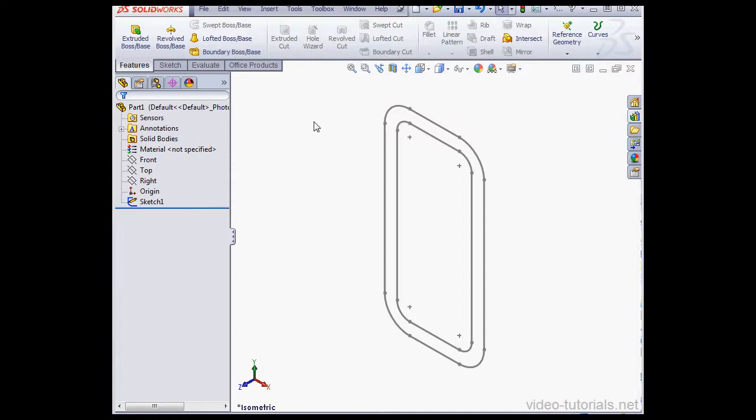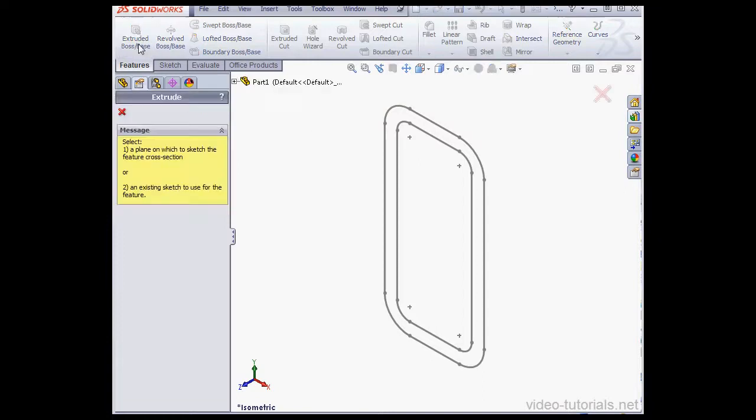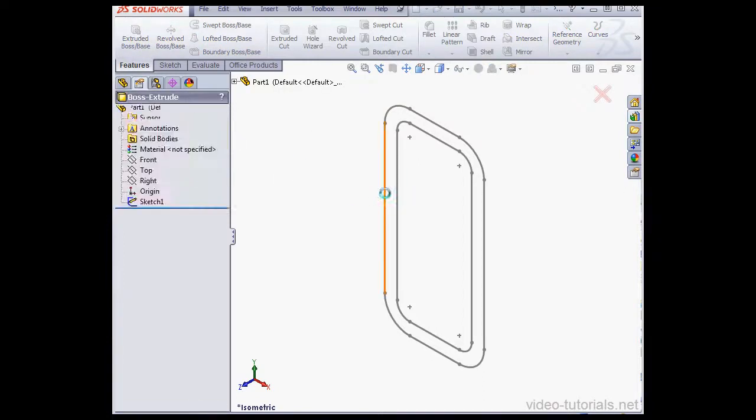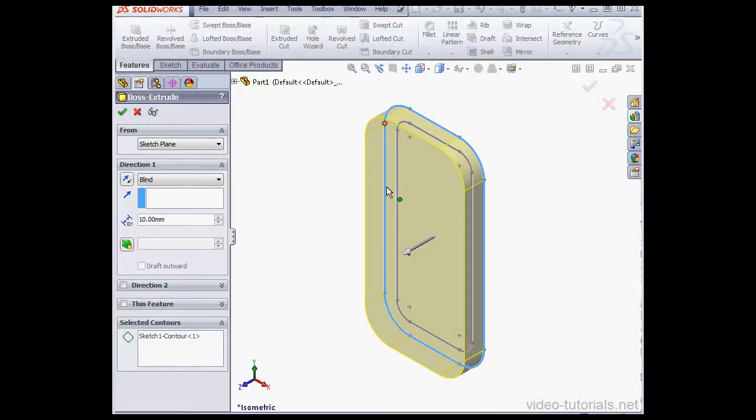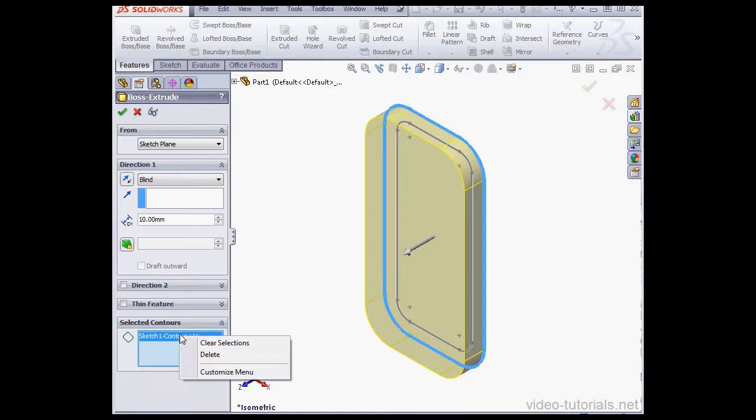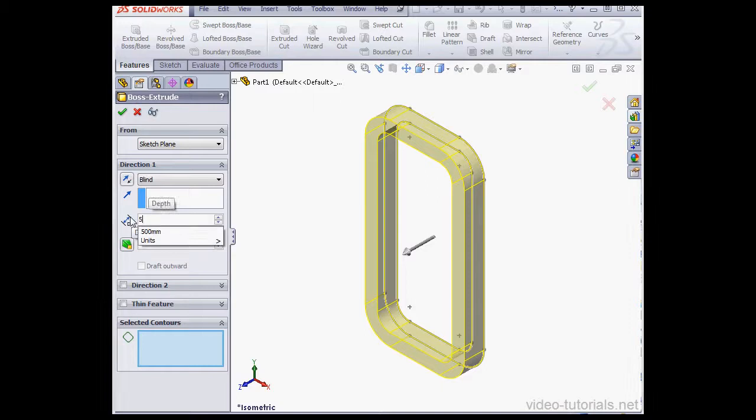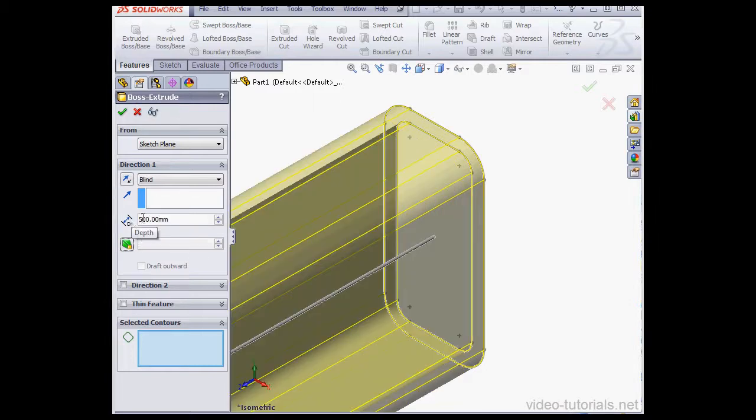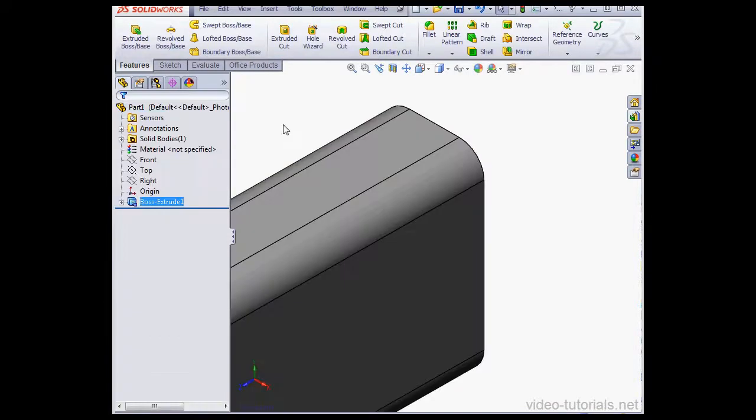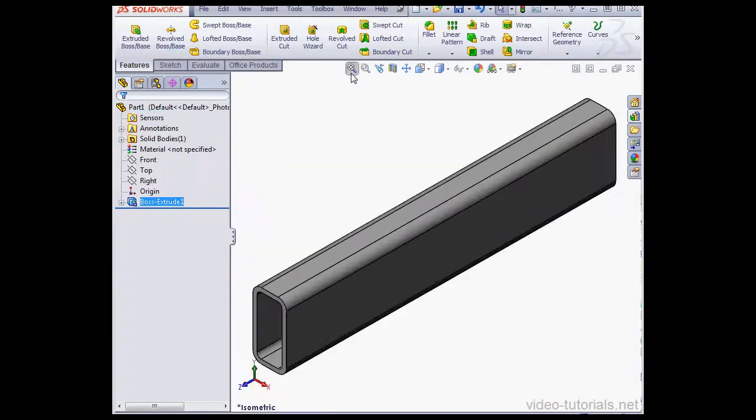Let's activate the Extruded Boss Base command. Right-click on the Selected Contours box and select Clear Selections. For the depth, let's enter a value of 500 millimeters. Tab to register. And OK to accept our boss extrude. Now let's zoom to fit.